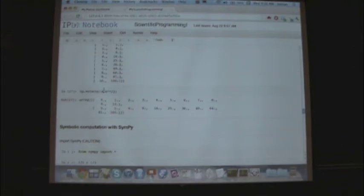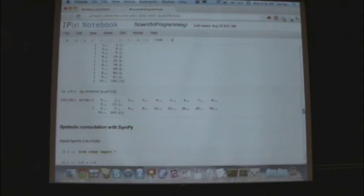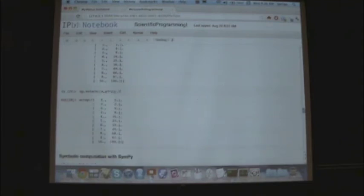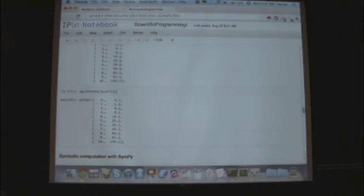Why not just use hstack and vstack? Go right ahead — it's the same thing. There's no real difference. Performance-wise, I think they're mapped to each other. I only use hstack and vstack because it's more explicit. In principle, r_ allows you to take a slice as well. There's no meaningful performance difference between them. You can transpose the result if needed.